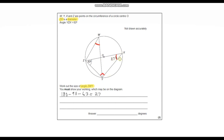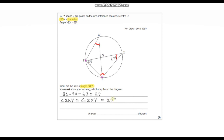Now these two angles subtend the circumference at the same two points — they both touch the circumference at the same two points, so these two angles must be equal. Therefore angle ZWY equals angle ZXY, which equals 27 degrees. We don't need to give a reason, but as long as we show our working out, our answer is 27 degrees.